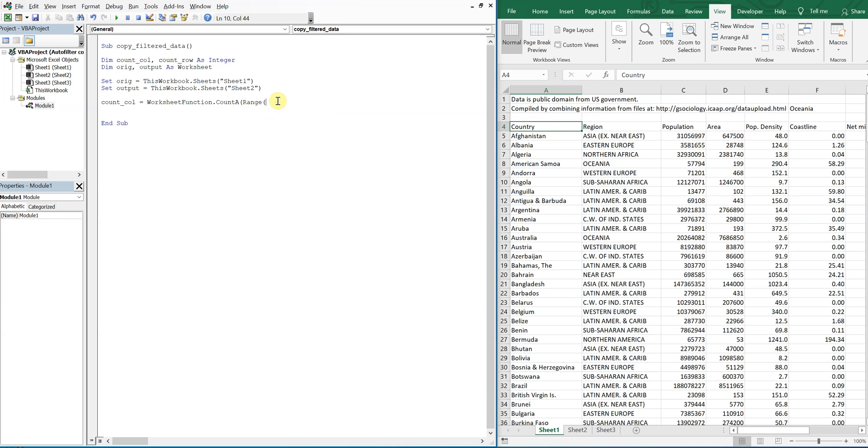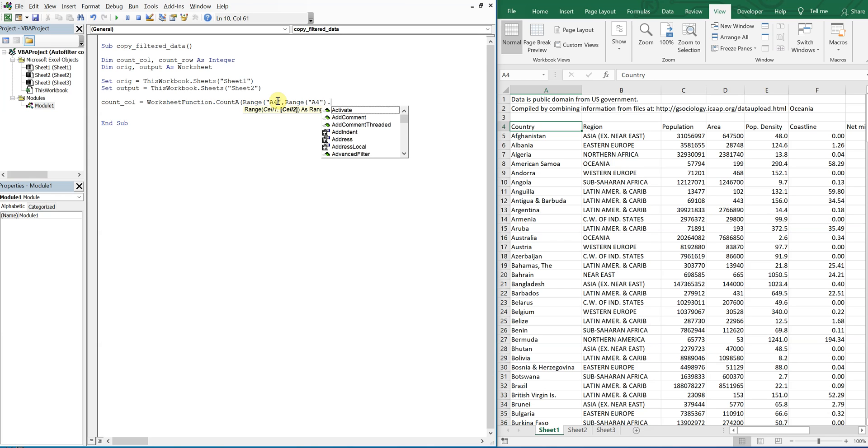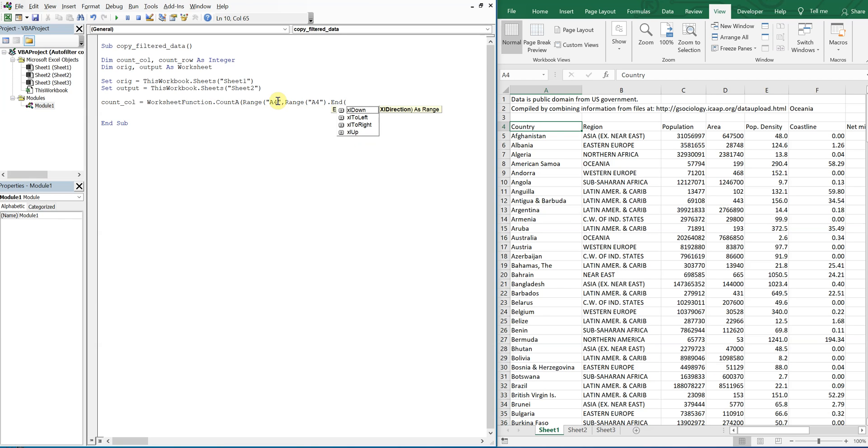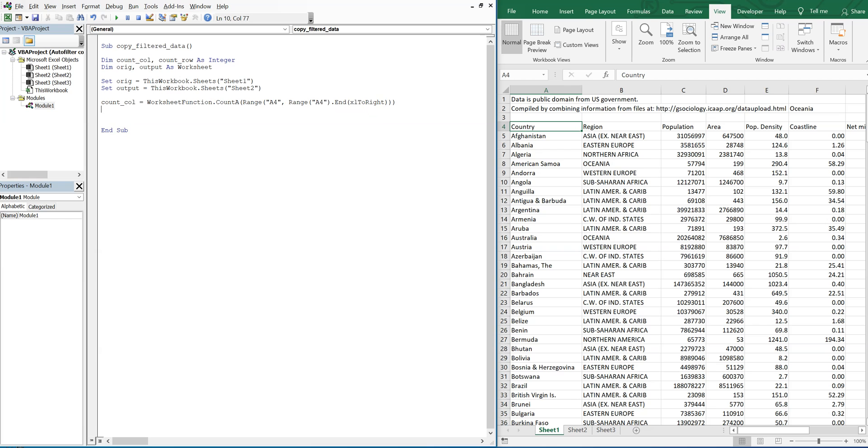We're going to want everything to the right, so we're going to count left to right here. So we're going to use XL to right. And then for our row count, we're going to do the same thing and we're going to start from the same location A4.